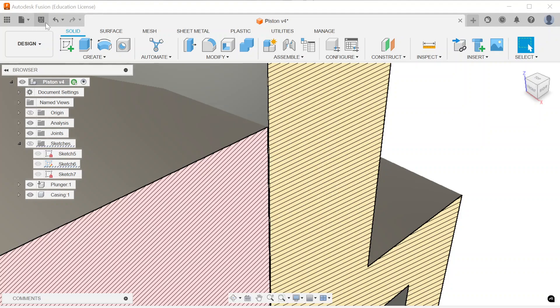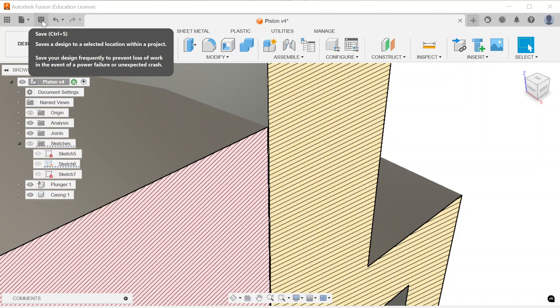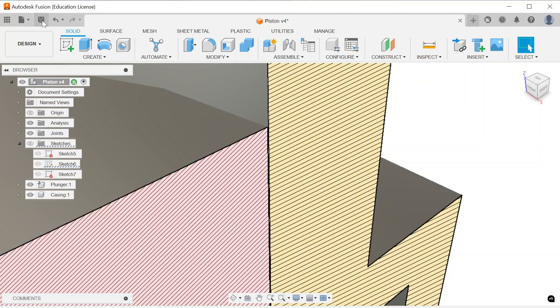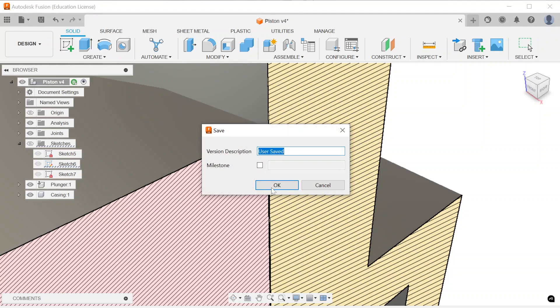Don't forget to save your work. And as always, whatever you design, I hope you enjoy the heck out of it.